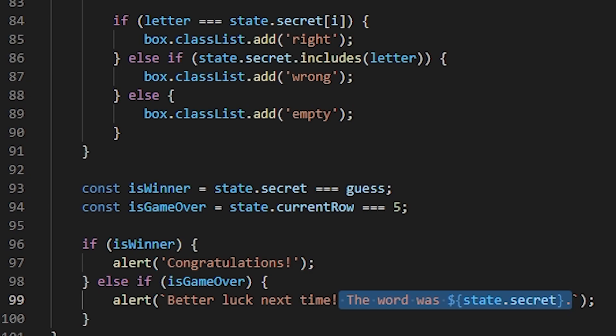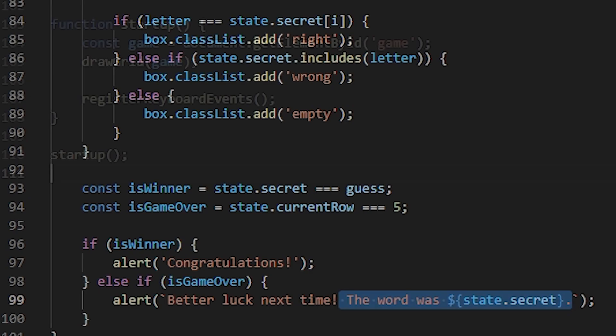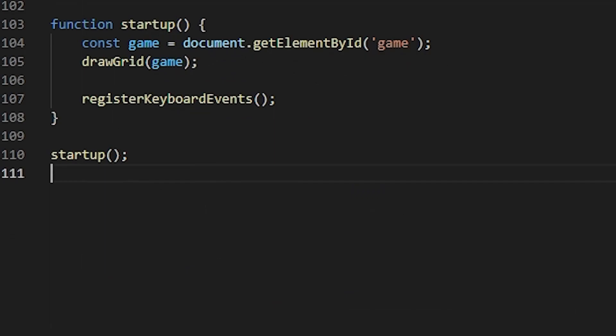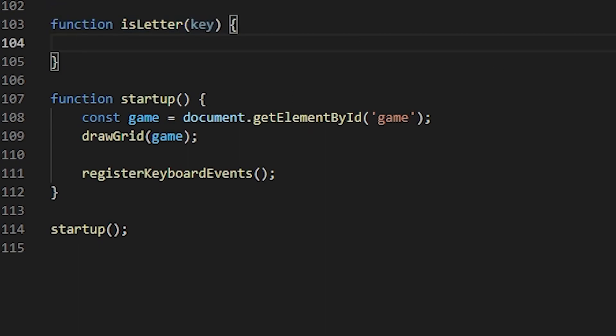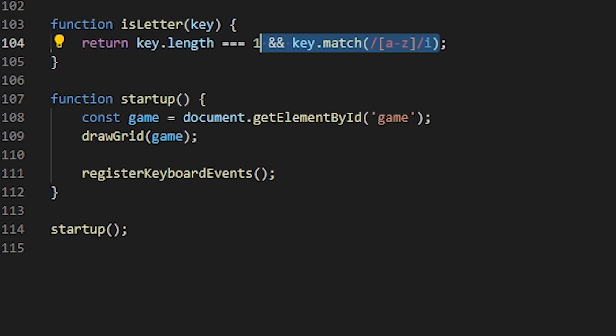And now we have another helper function to determine whether a pressed key was a letter or not. For the isLetter function, I'm going to check whether the key has the length of one and also if it matches this regex expression to see if it's actually a letter between a and z.